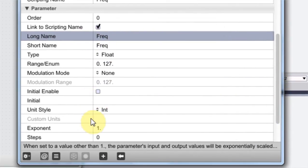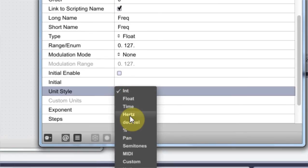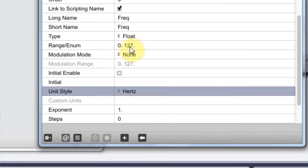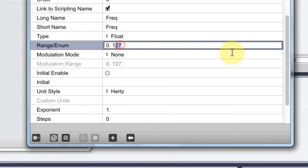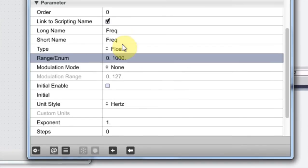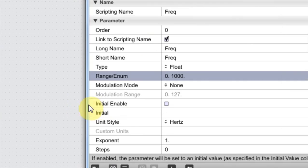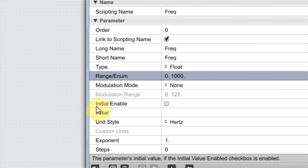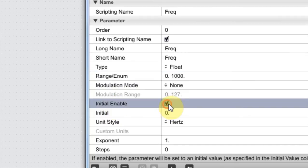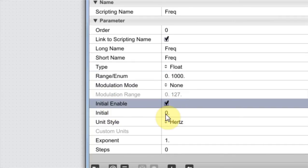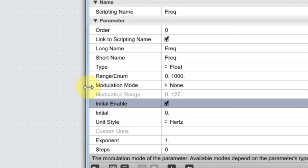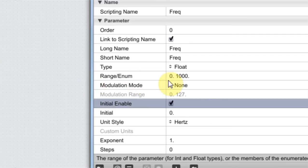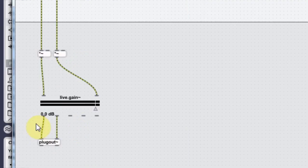Now we're going to be using unit style hertz. And I want to go from zero hertz to one kilohertz, which is 1000 hertz, if you didn't know. Now you know. And we're also going to initial enable and leave it at zero. So that way when we drop the device onto the track, nothing is happening, no effect is being applied. So that's pretty important usually.